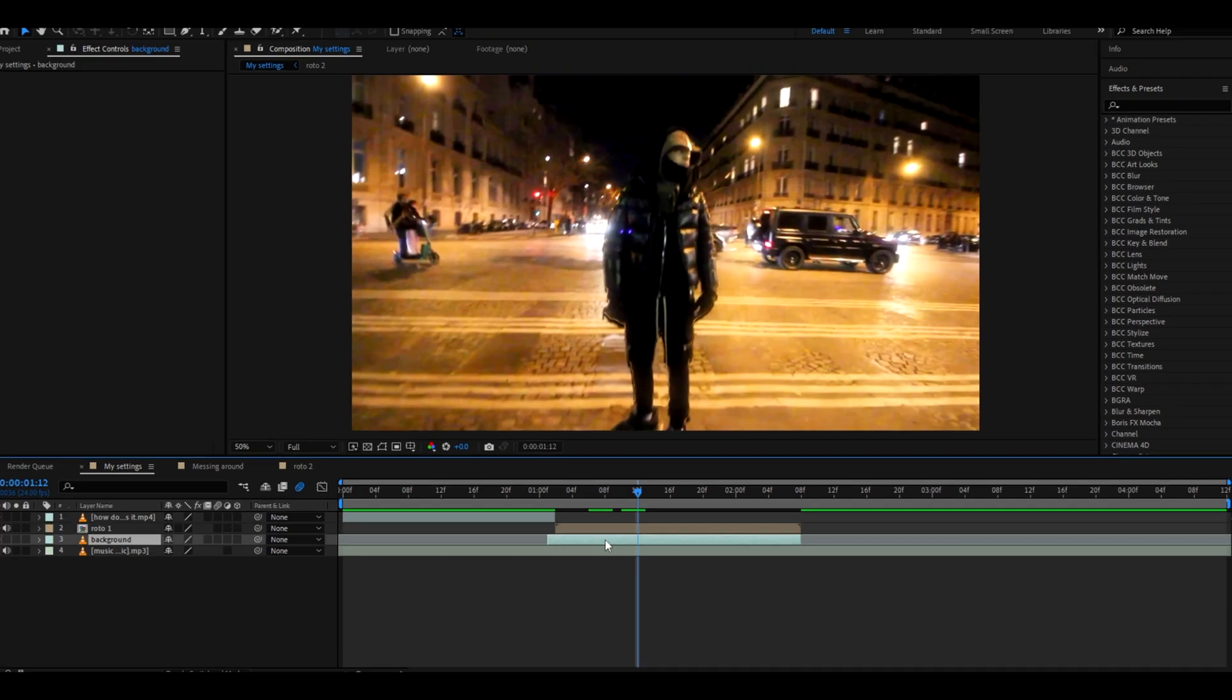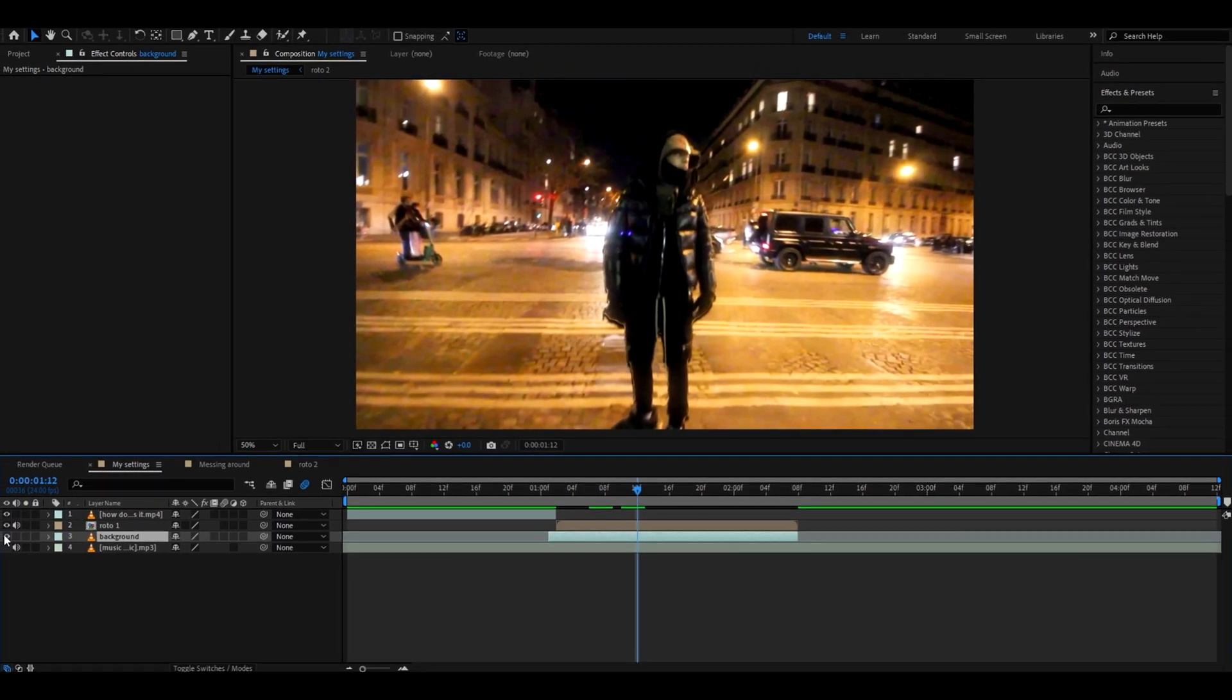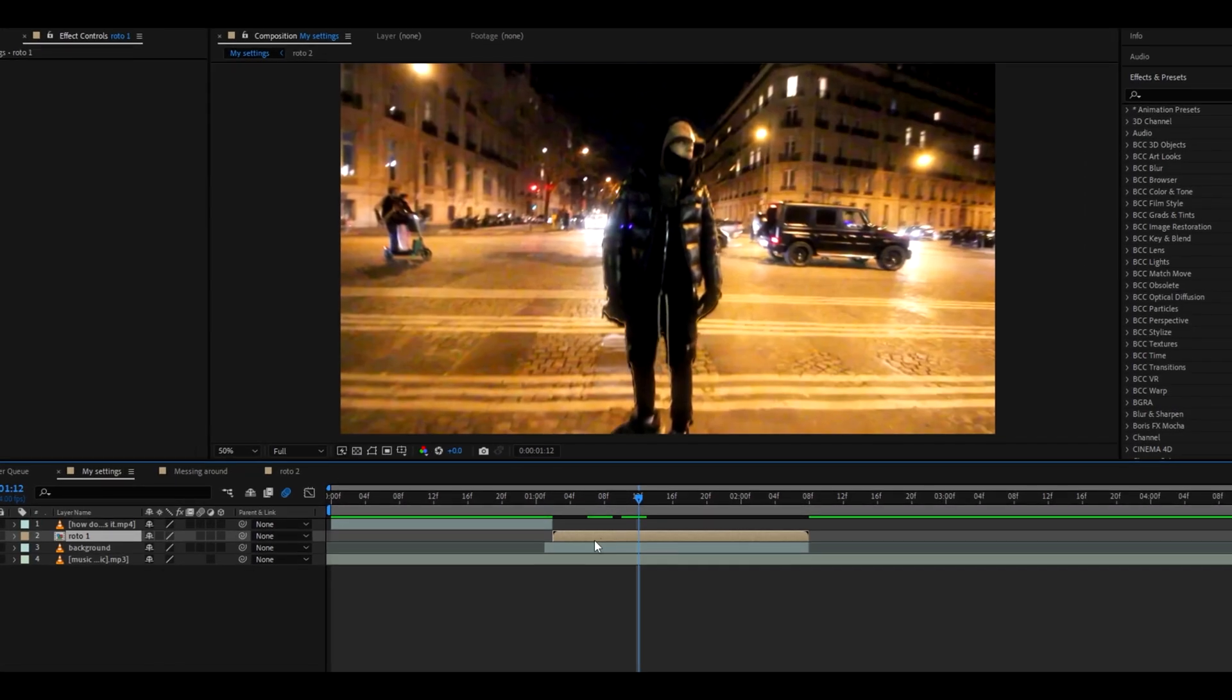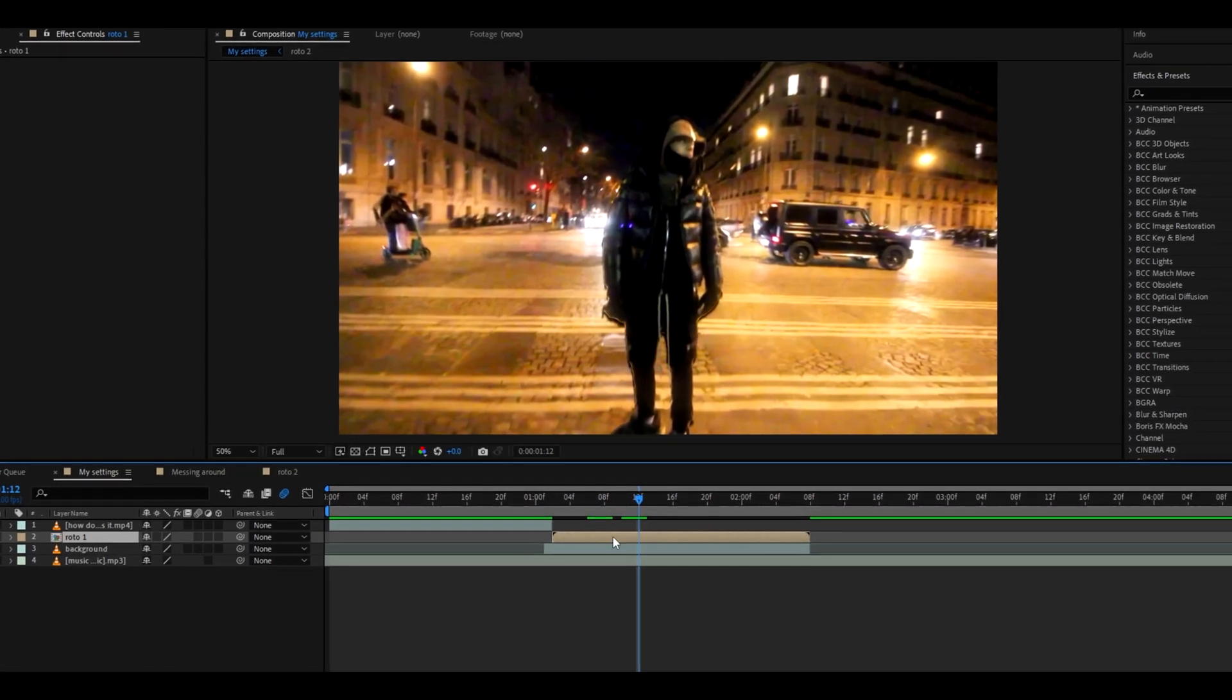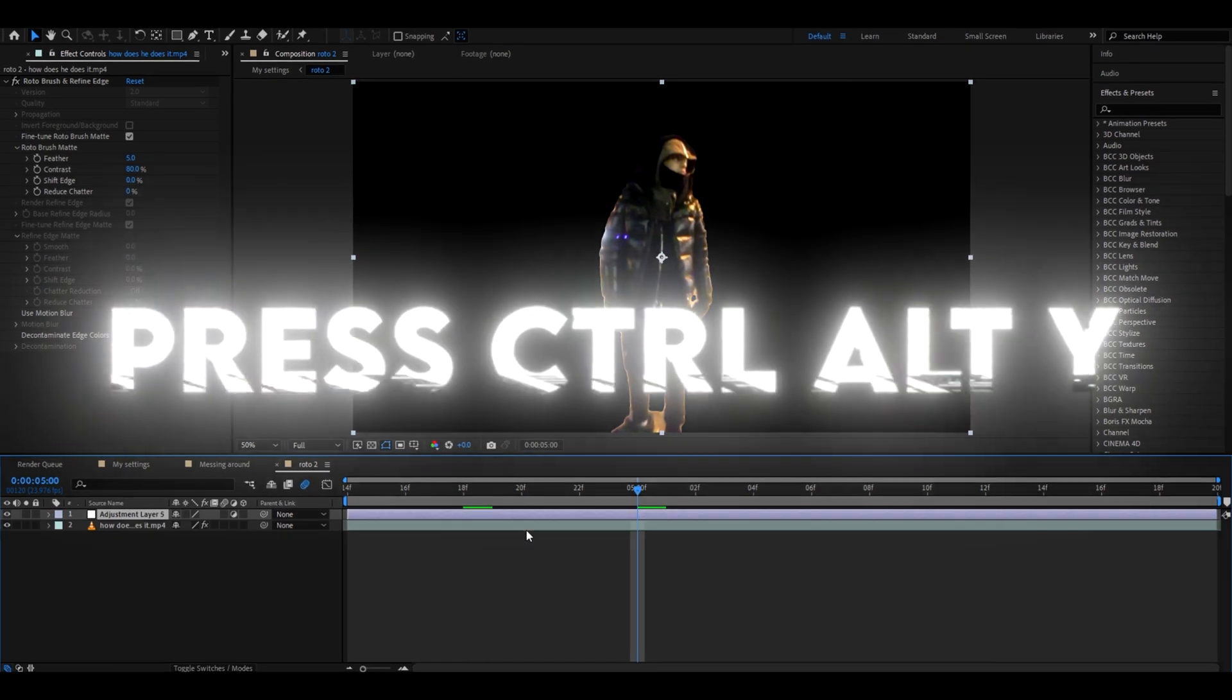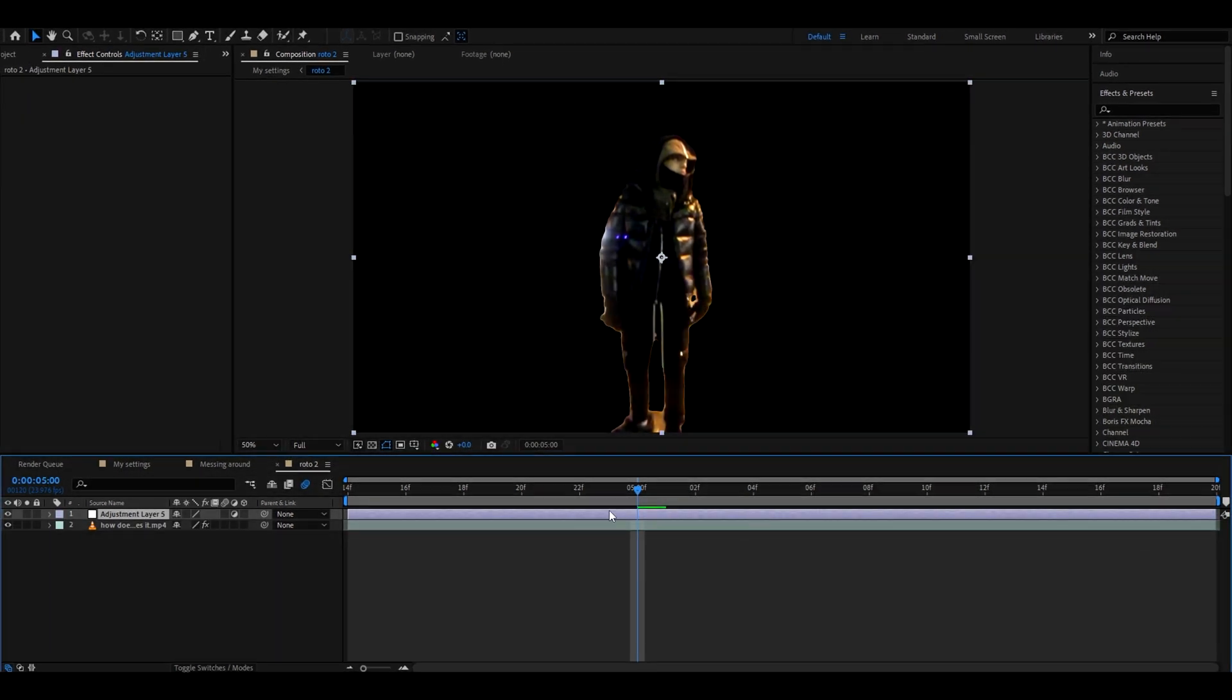I am now done with the rotobrush, so if I uncheck my background layer it's just going to be clean. And now we can double-click on our rotobrush layer, press Ctrl+Alt+Y to make a new adjustment layer.